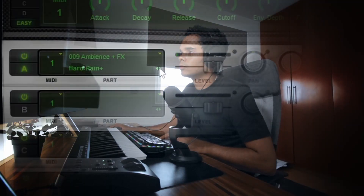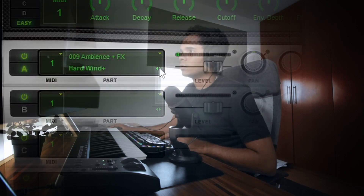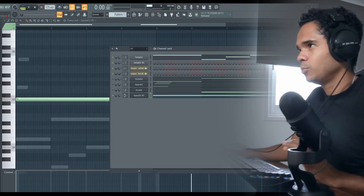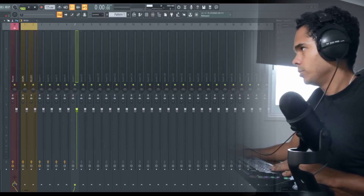Hmm, sounds a little bit off. Yeah, that could work — make it way in the background though. Don't want it to be too prominent.